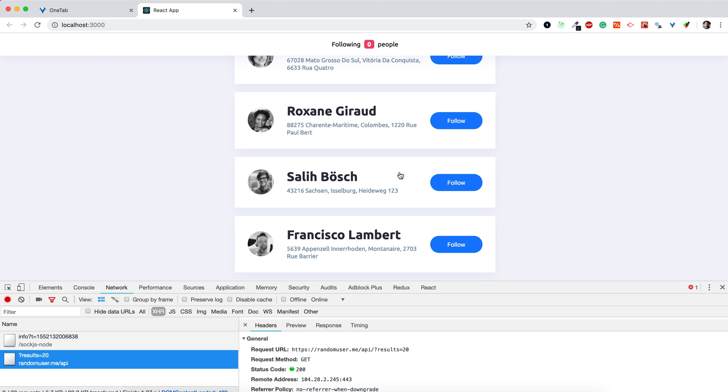And that is it for today. In the next part we're going to add a second model for notifications and we'll see how we can interact between the models.